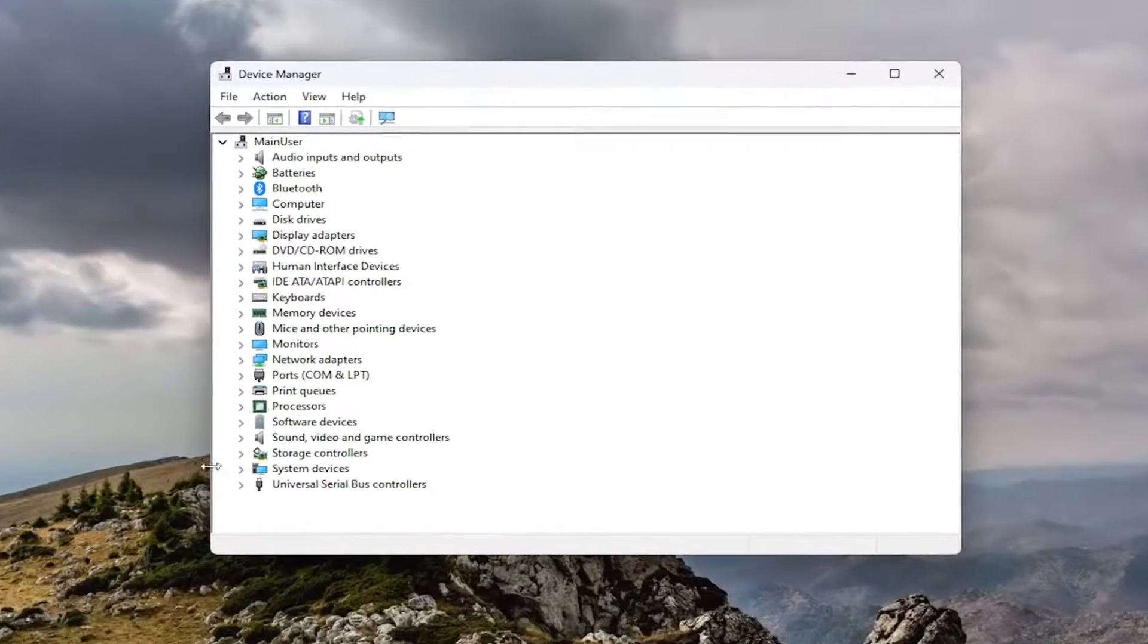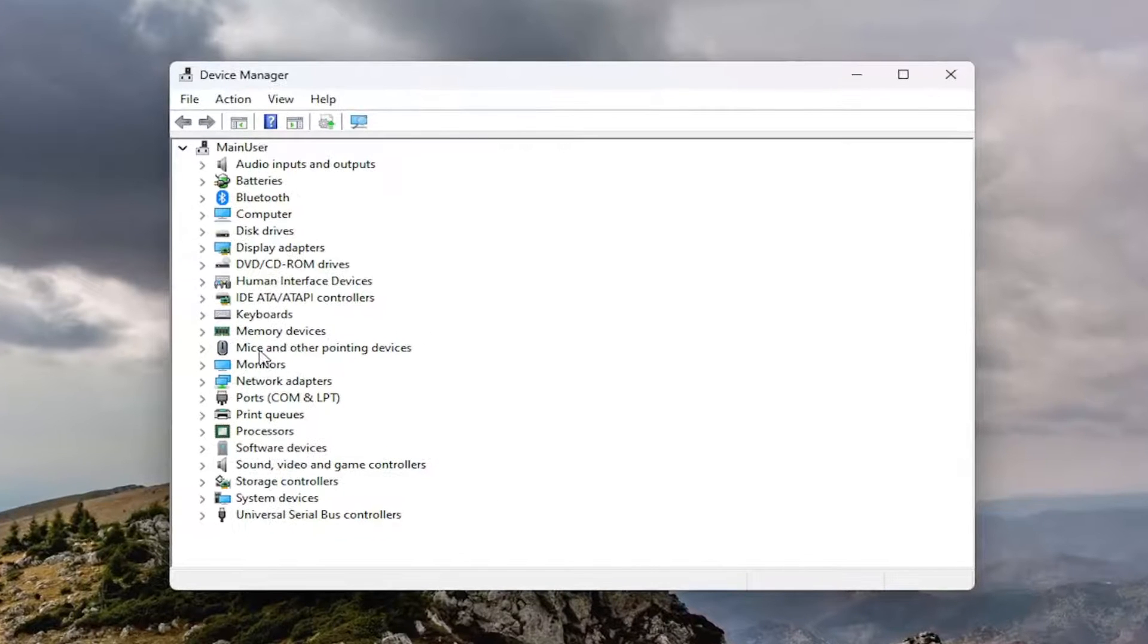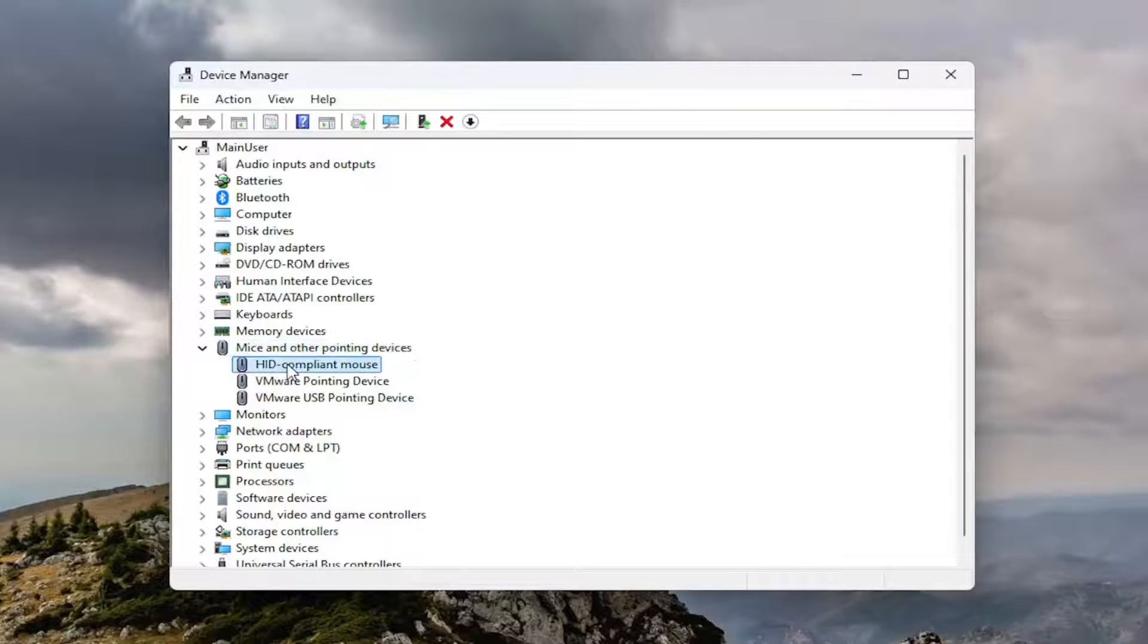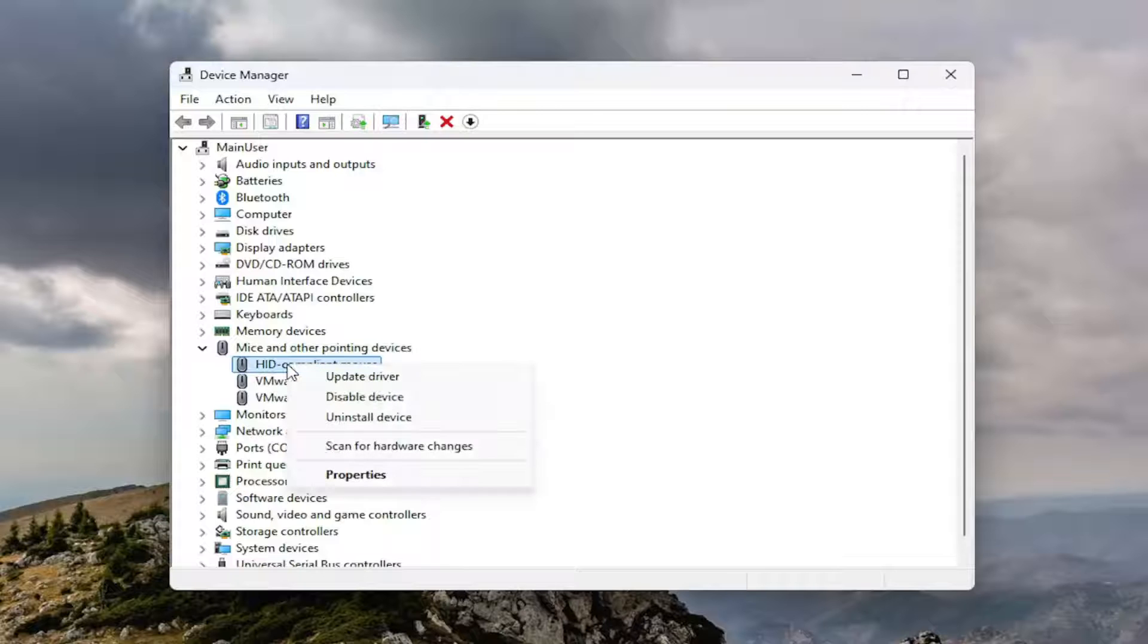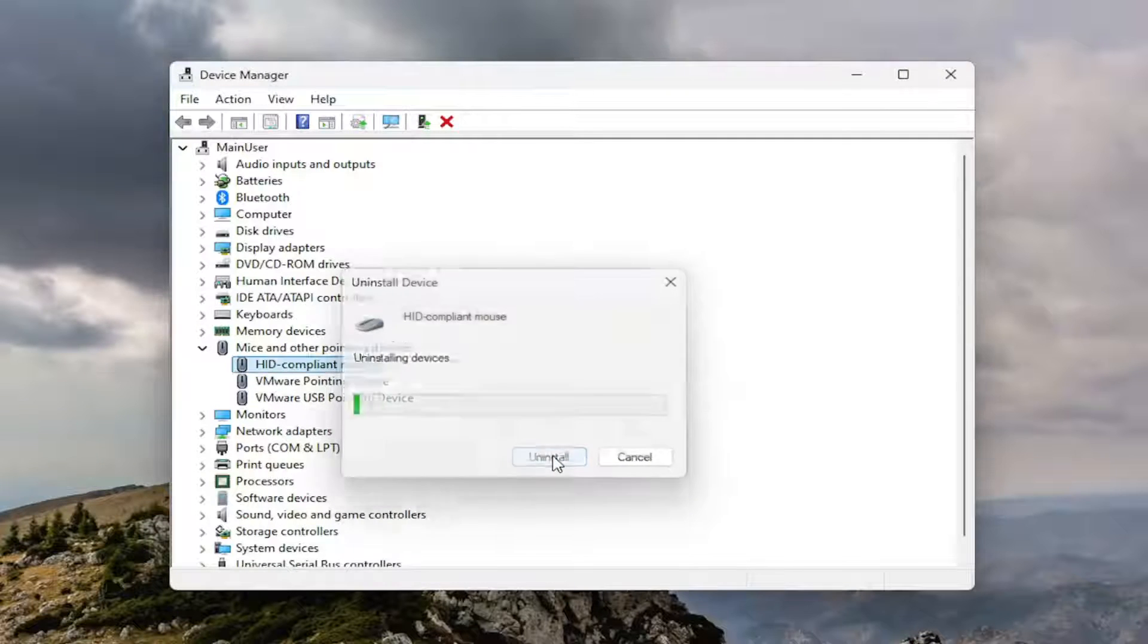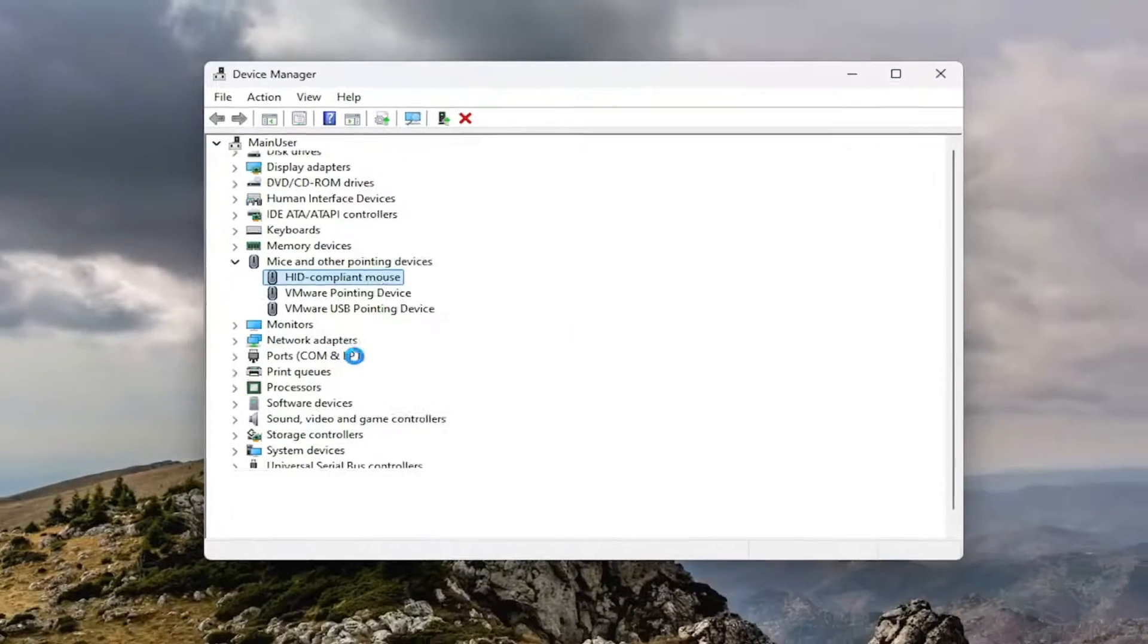Go underneath the section that says mice and other pointing devices and double click on it. Locate your mouse, right click on it, select uninstall device, select uninstall.